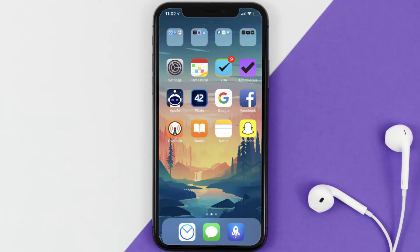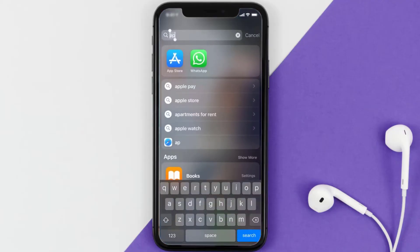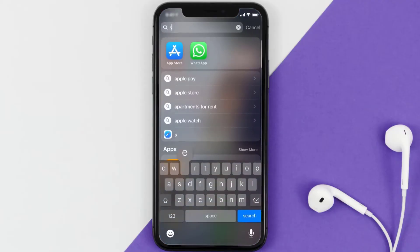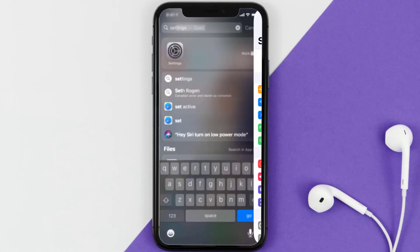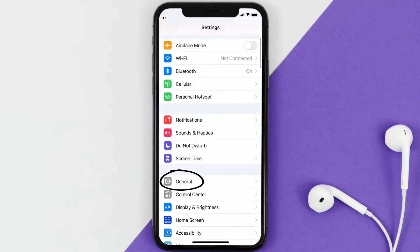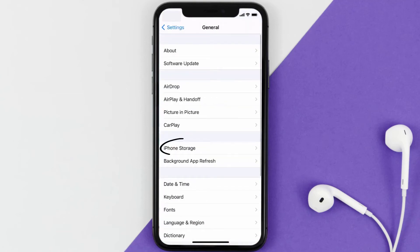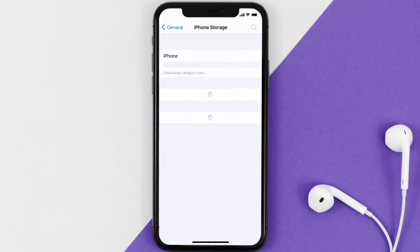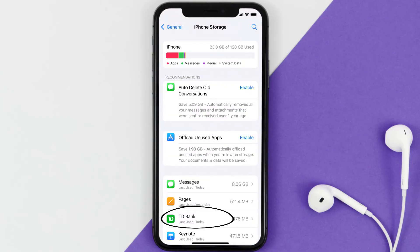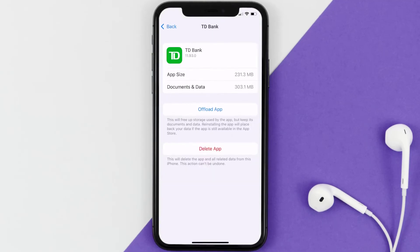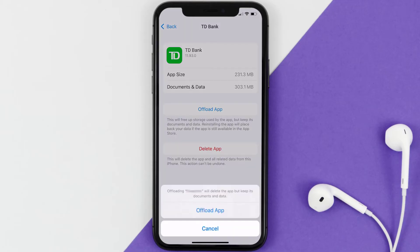If you still encounter this issue, you need to clear the app cache. Go to your device settings, scroll all the way down to General and tap on it, then tap on iPhone Storage. From here, search for the TD Bank mobile app and tap on it.